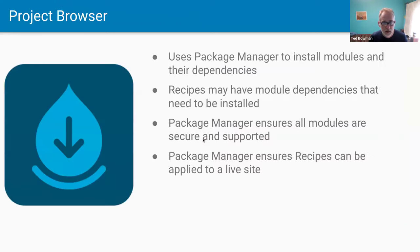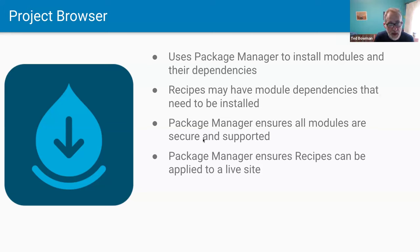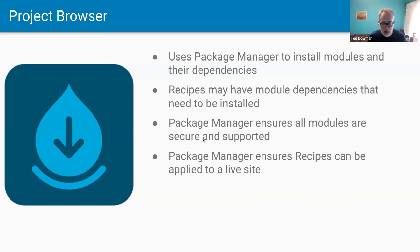Project Browser uses Package Manager to install modules and their dependencies. Once Package Manager is in Drupal core, this will be a totally separate module — for development purposes, Package Manager is in the Automatic Updates repo now. Recipes may have module dependencies that need to be installed. Package Manager will make sure all modules are secure and supported — for example, a recipe may install a module whose dependency just had a security release, so all Drupal dependencies must be checked as secure and supported.